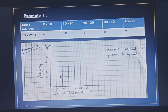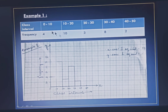Similarly you will draw the other bars for the remaining class intervals. As you can see, since the class interval starts from 0, the first bar will be touching the y-axis.